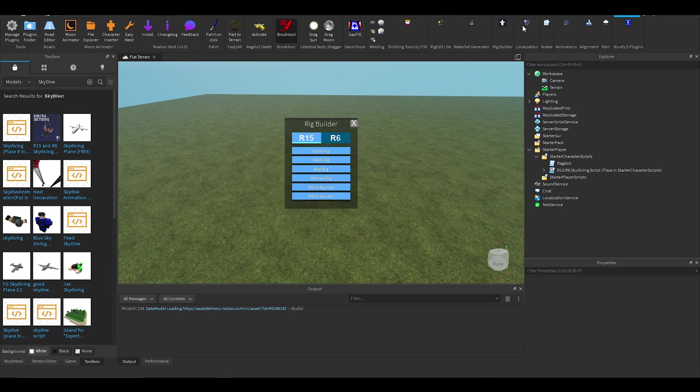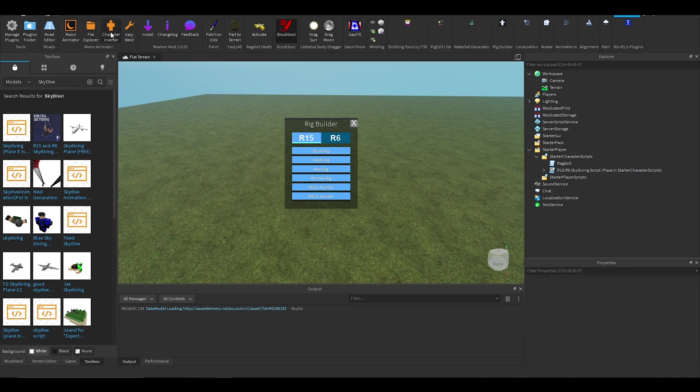Anyway, so I'm going to use the rig builder. You can use load character or something, or even character inserter for Moon Animator. But just for the purpose of this tutorial I'm just going to load in.